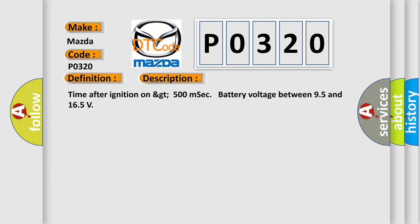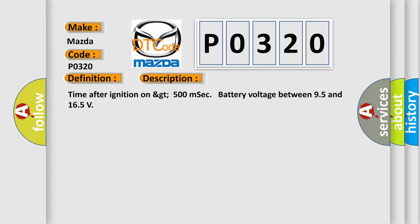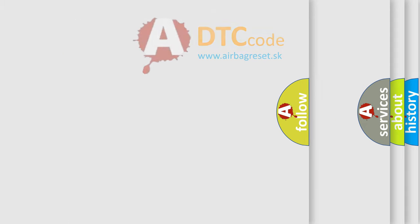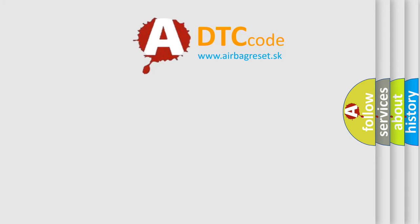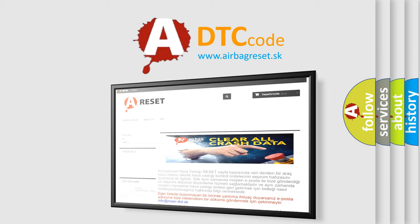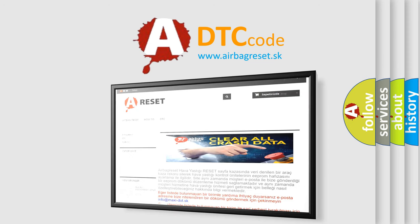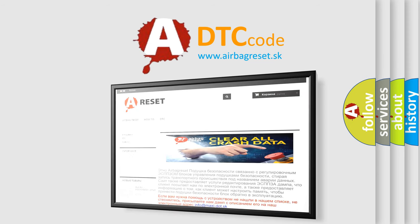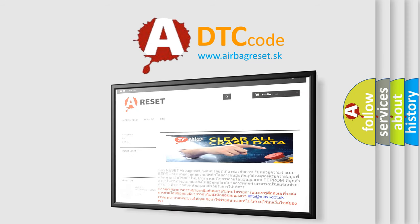The Airbag Reset website aims to provide information in 52 languages. Thank you for your attention and stay tuned for the next video. Bye!